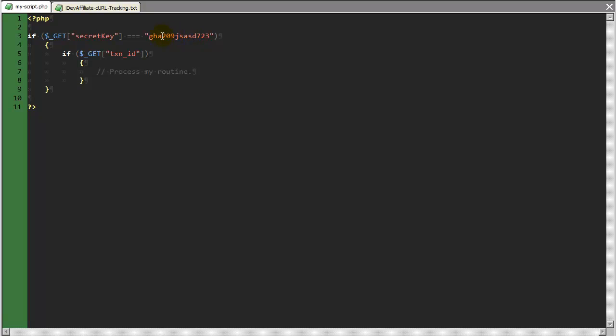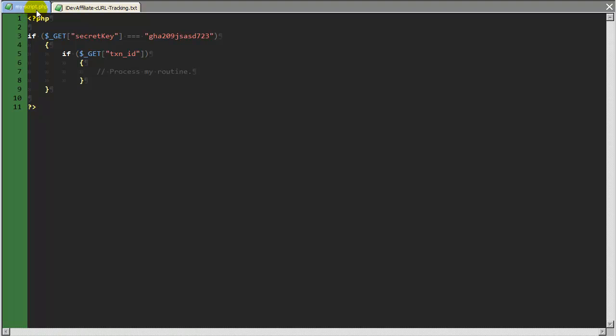Because myscript.php is going to reside on the web, which means that any robot or any hacker could try to access this script, and I want to make sure that my routine is safeguarded against unauthorized access.